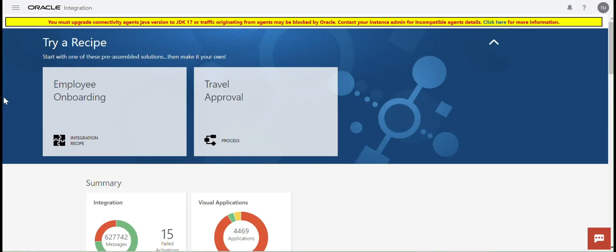Hello everyone, this is Jumashankar Ratnala. In this session, we will develop an integration which can retry on fault.